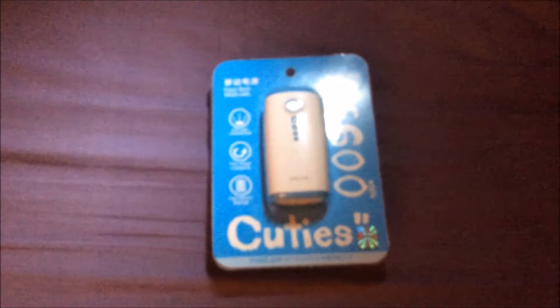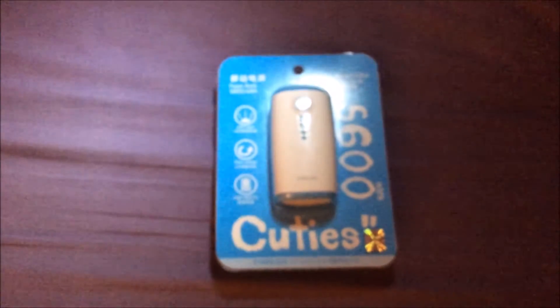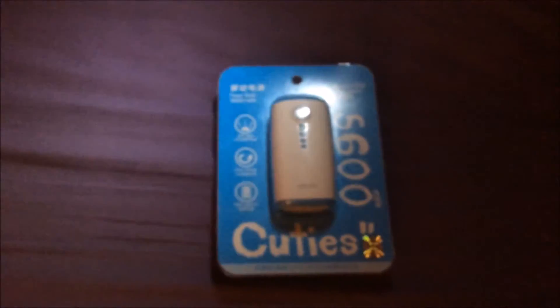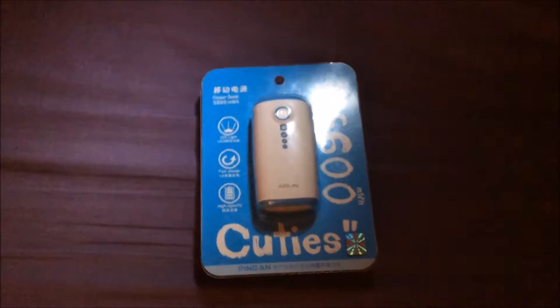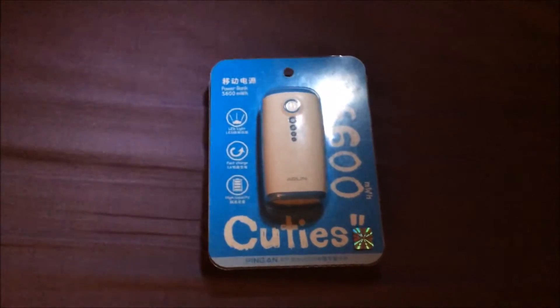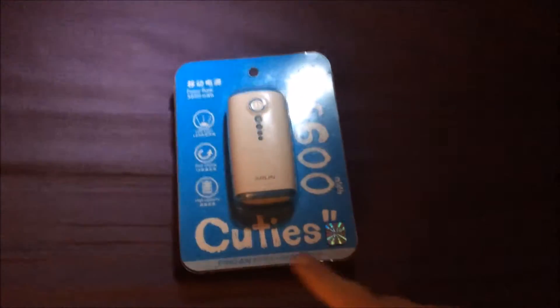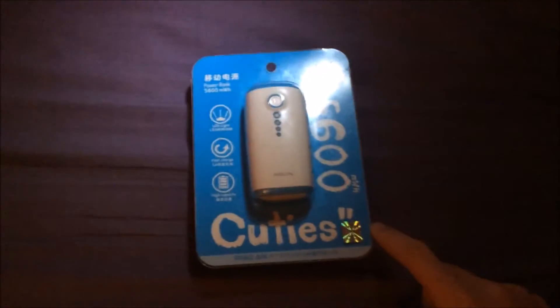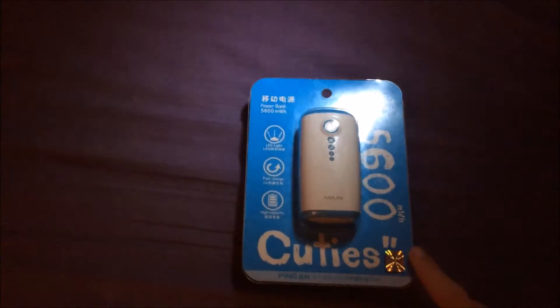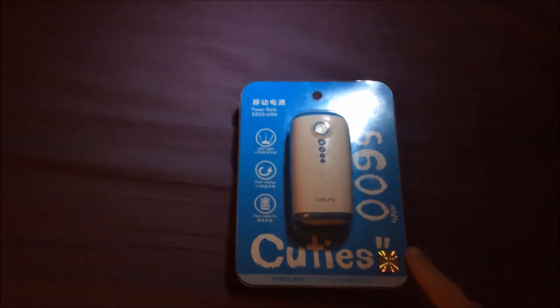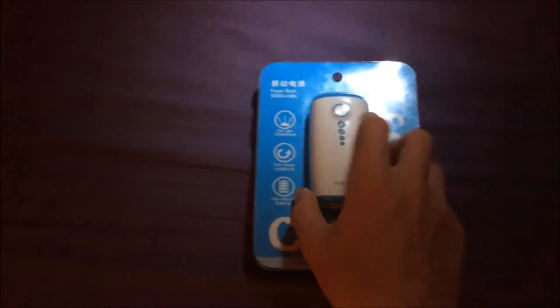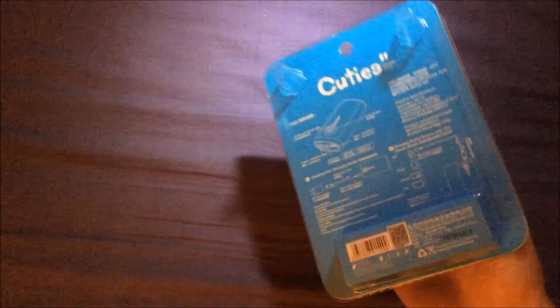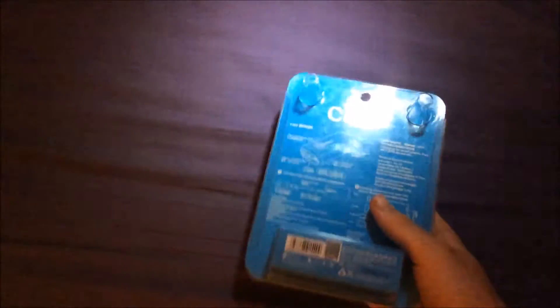Yo guys, what's up? It's me WMark here bringing you another video. In today's video I'm doing an unboxing and review on the Cuties 1000 milliamp power bank. You can pick this thing up for about five pounds or about eight dollars, depending on where you look.